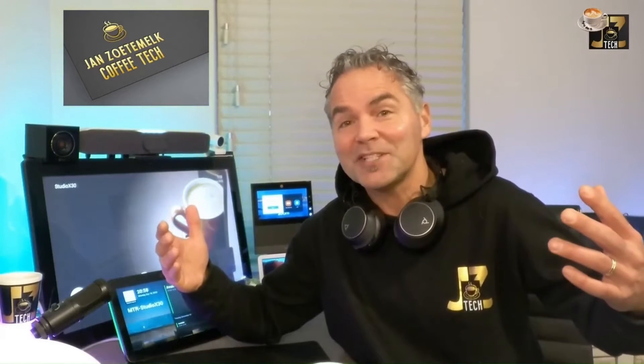Welcome back to a brand new coffee tech break with Jan. Good to see you back on my channel again. I think we got another great video for you lined up because I want to take you through the software now on Poly Lens.